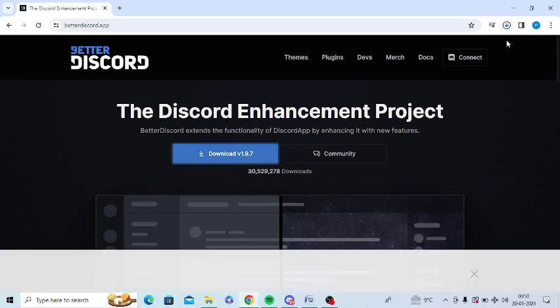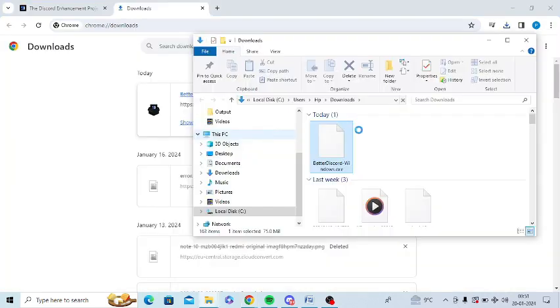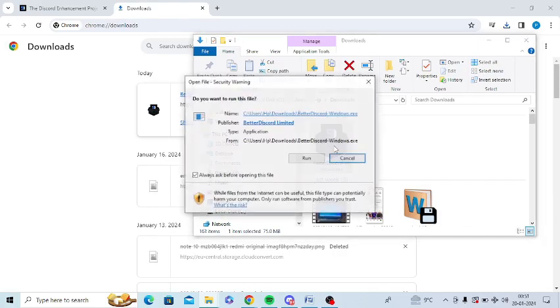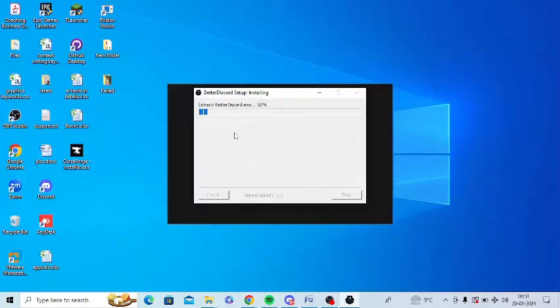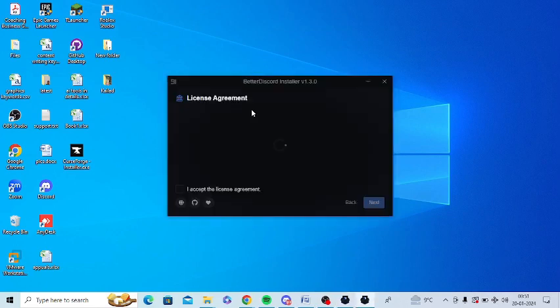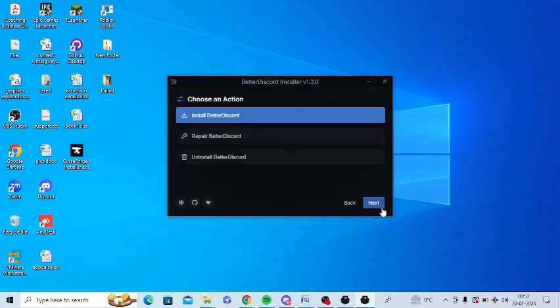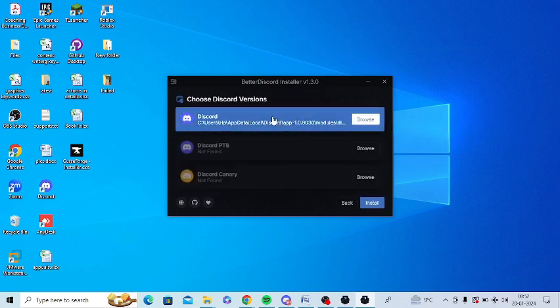Once the download is complete, you need to open it. This is the exe file. I'll open this file. You can see it's getting extracted. You need to accept the terms and conditions, click next, click install Better Discord, click on this Discord, and click install. It will restart your Discord.